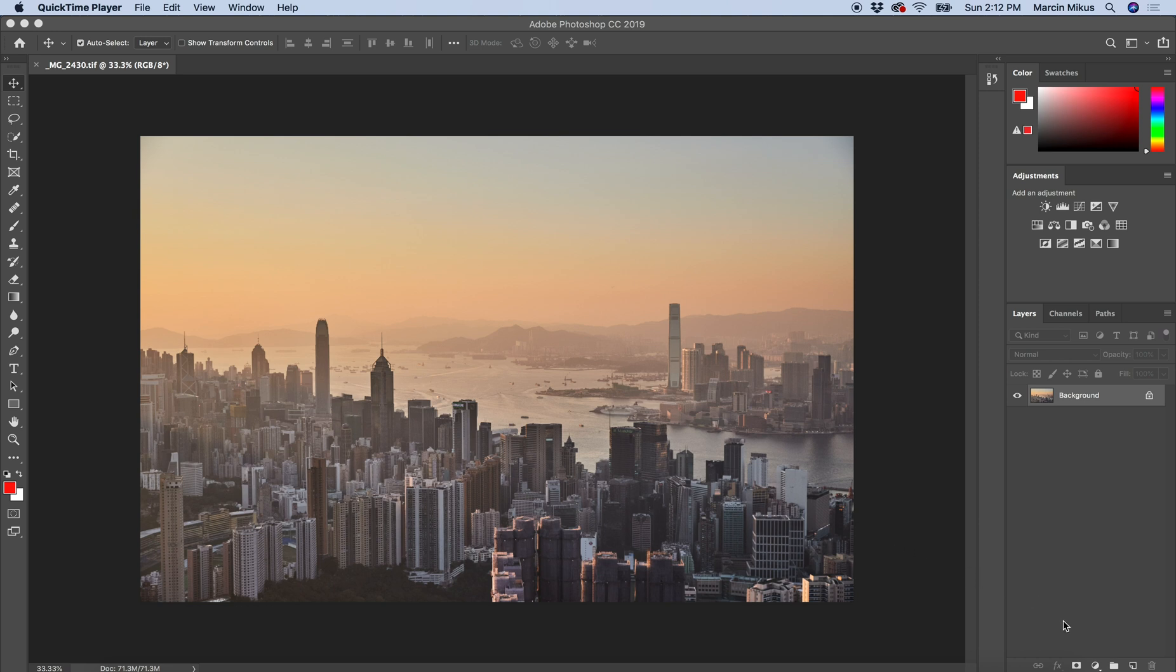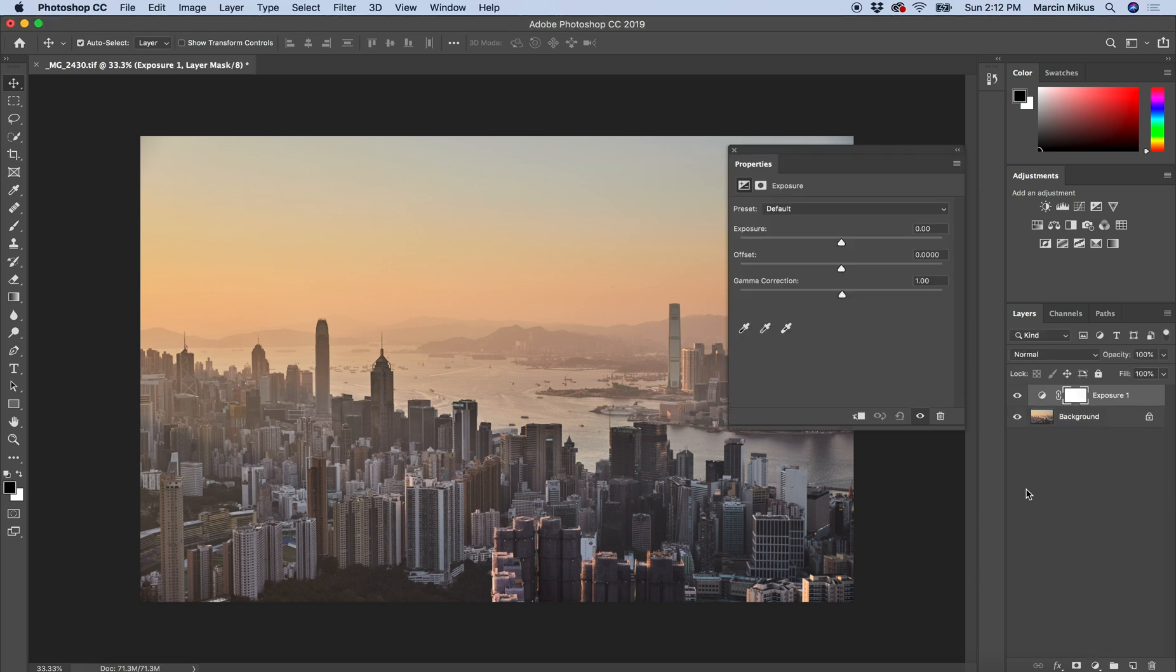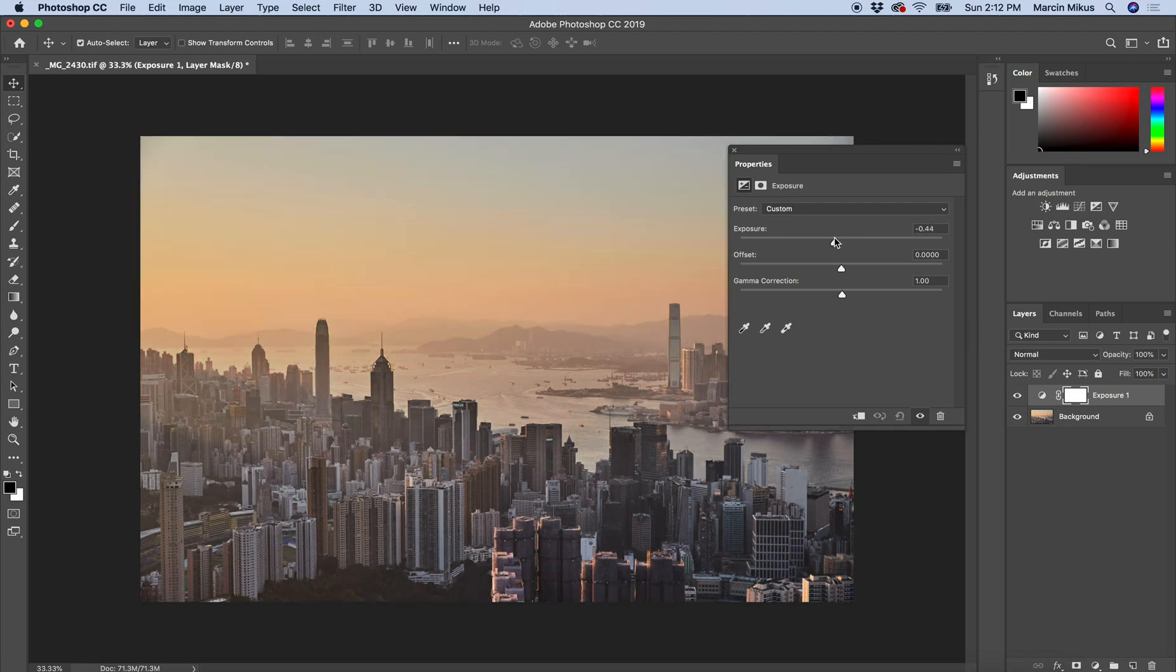Most people using the exposure adjustment layer think about just one slider, which is exposure, and that is correct because it's a really easy way to adjust the exposure of the image.